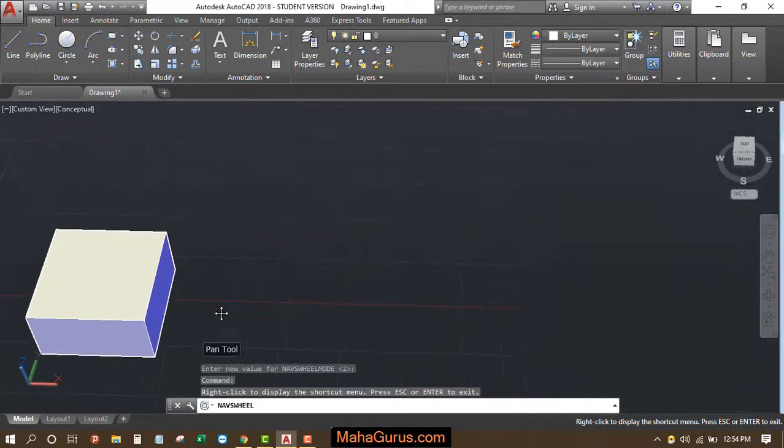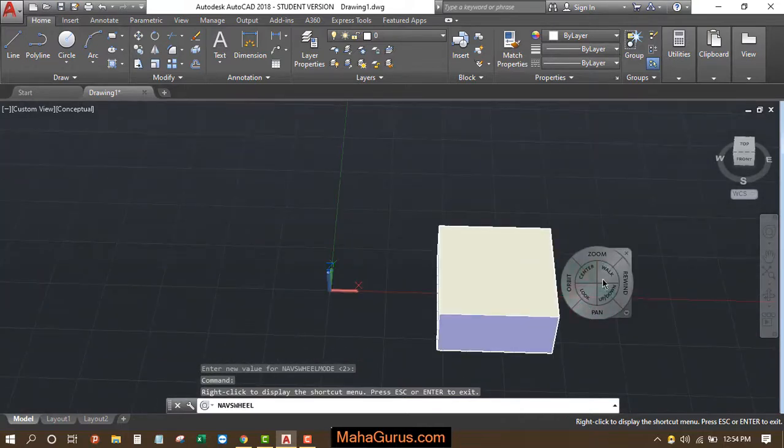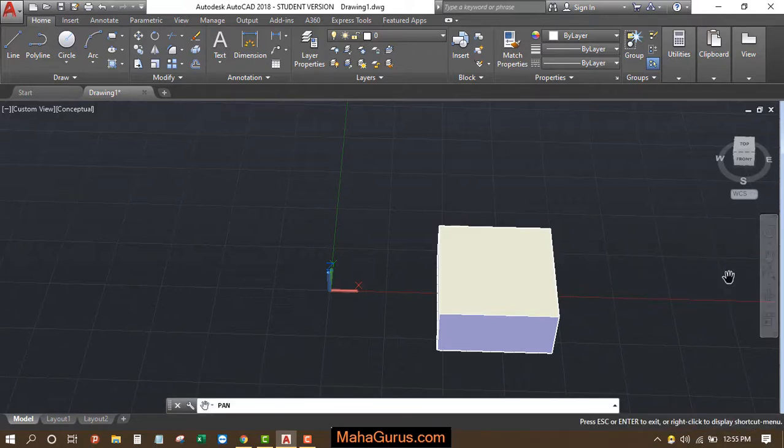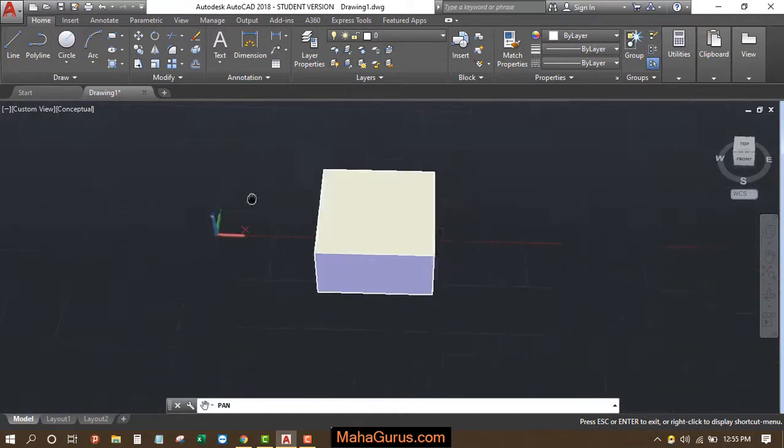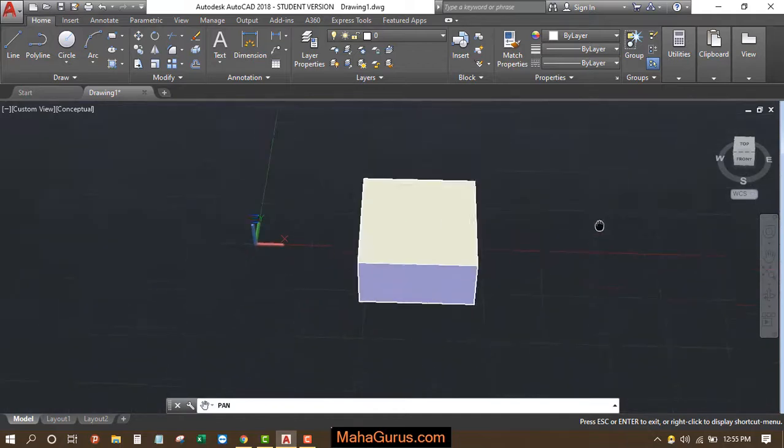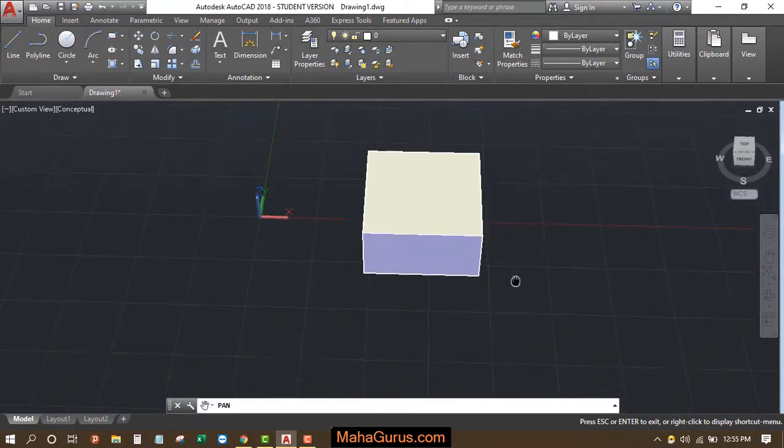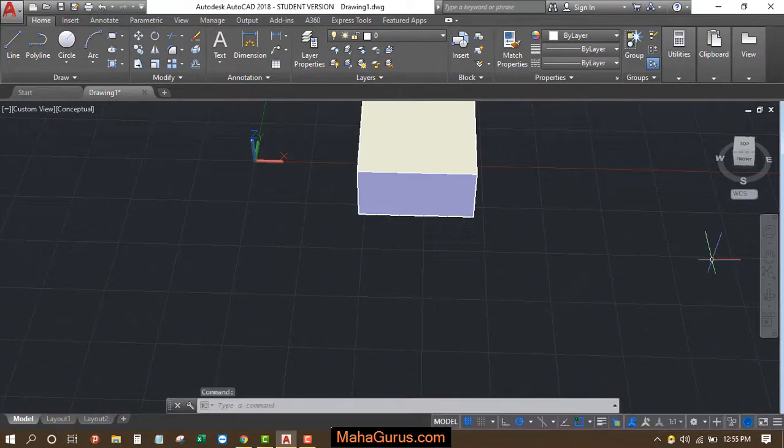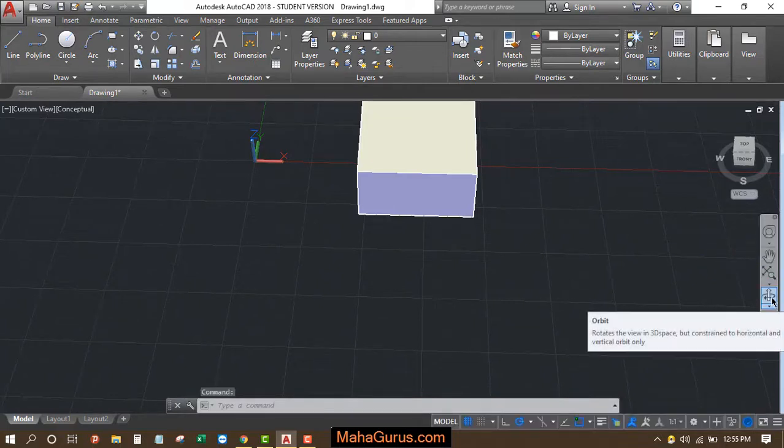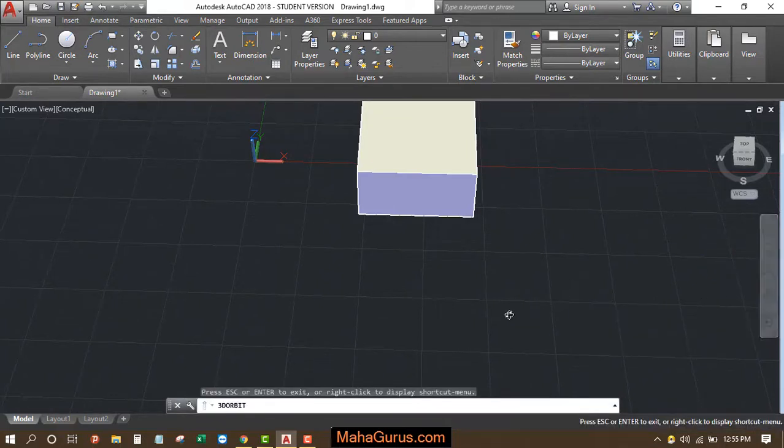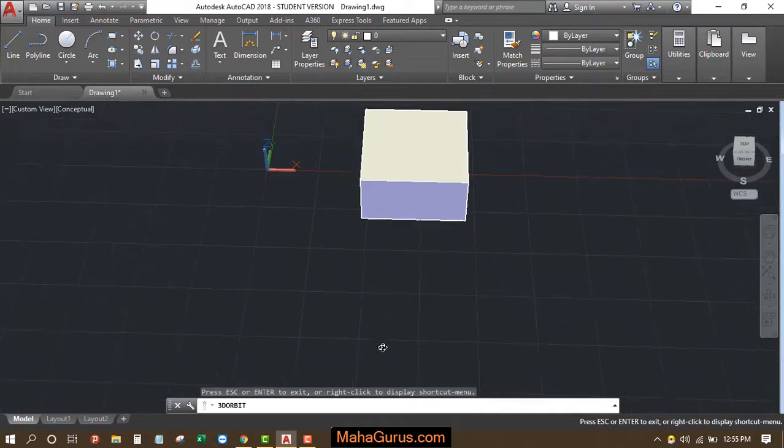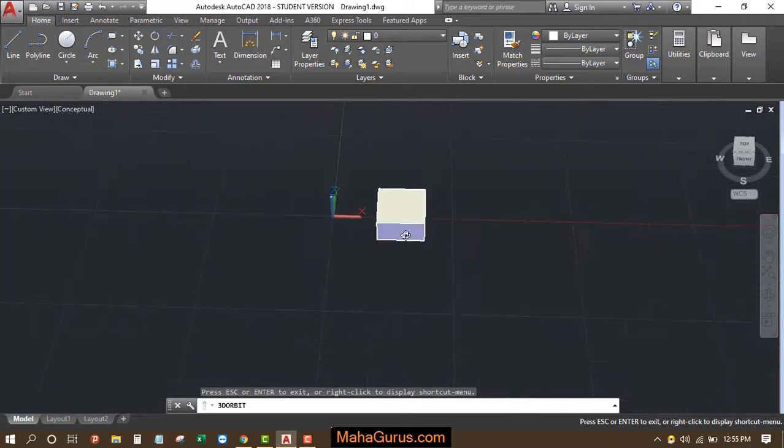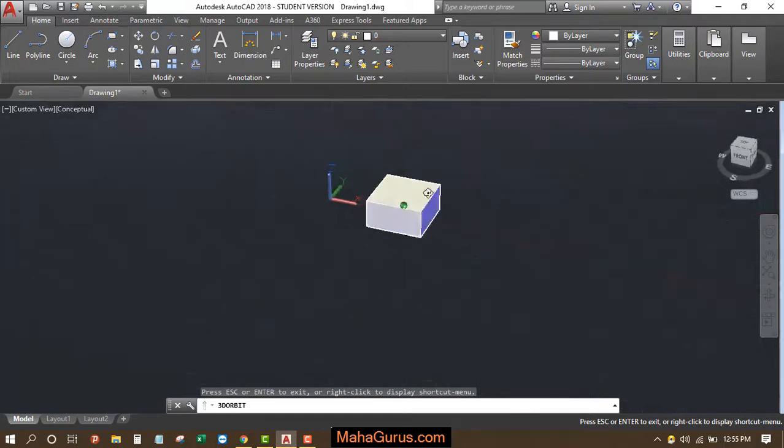Similarly, we have this kind of tools. You can close it from here also. We have here this pan, just after selecting you can use the pan from here also. Press escape to disable it. And here we have this orbit. Just after selecting, your command will be activated. This is actually a 3D orbit where you can see any object in 3D view like this.